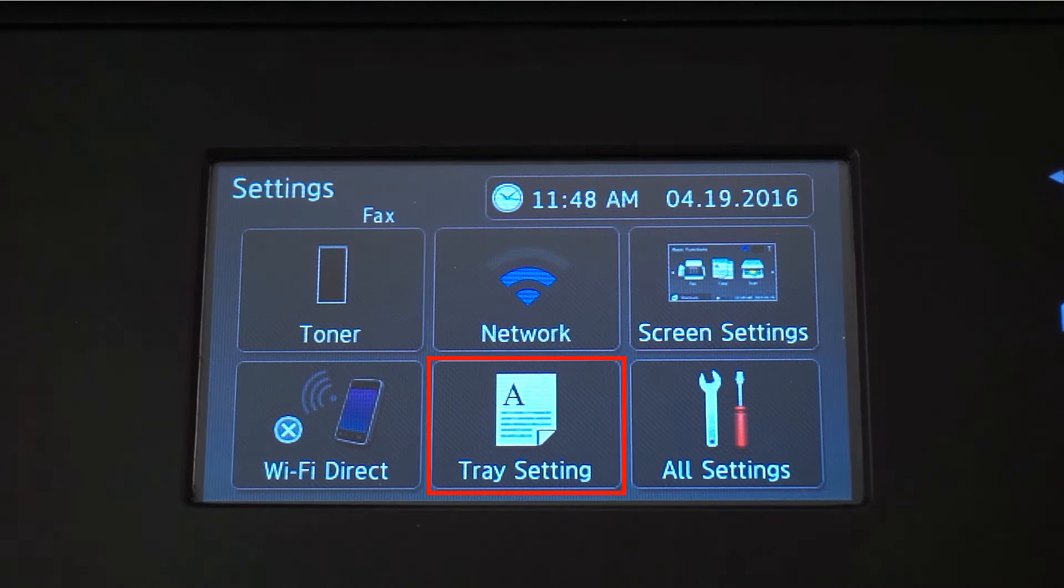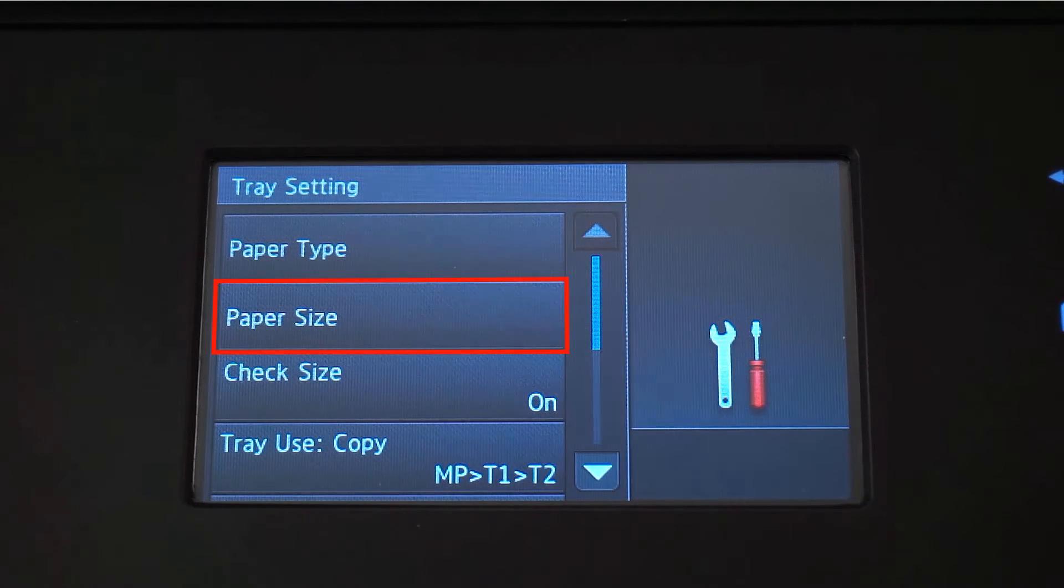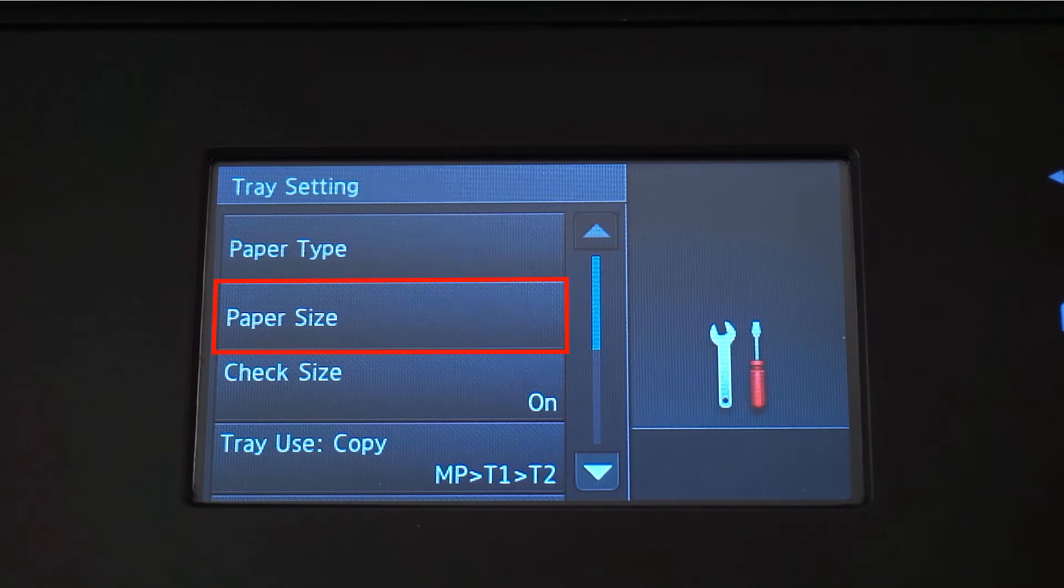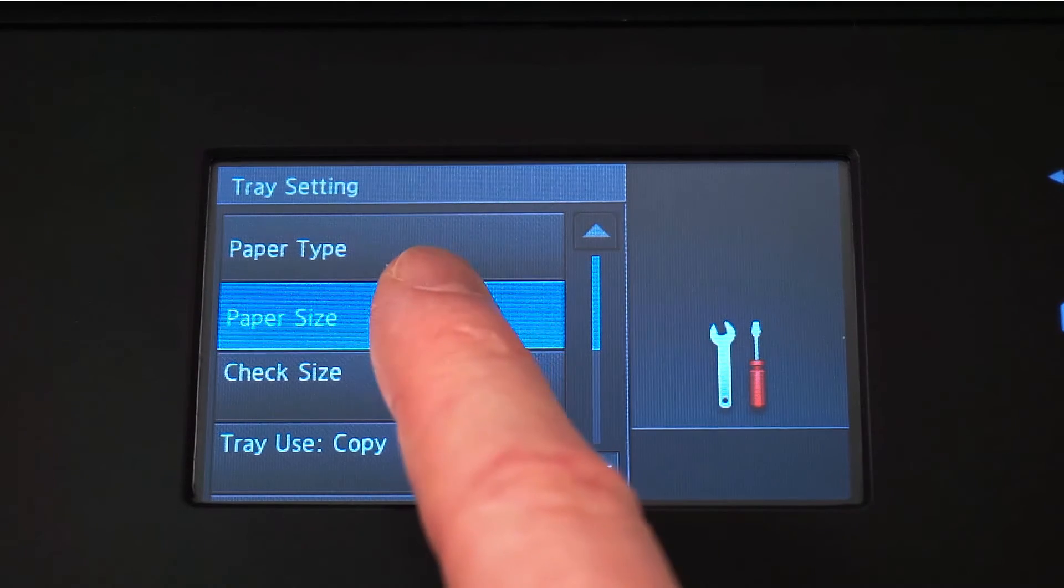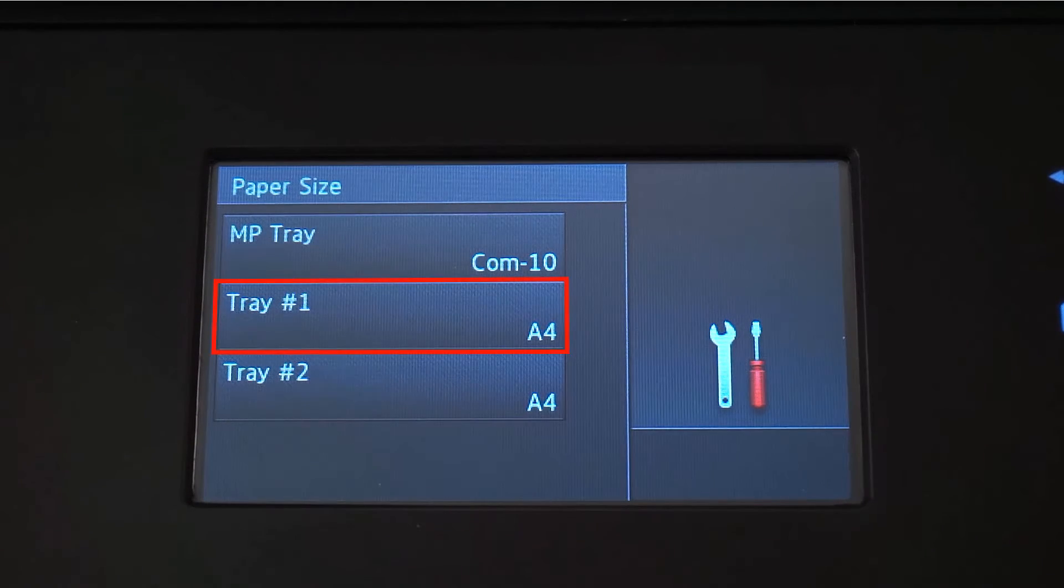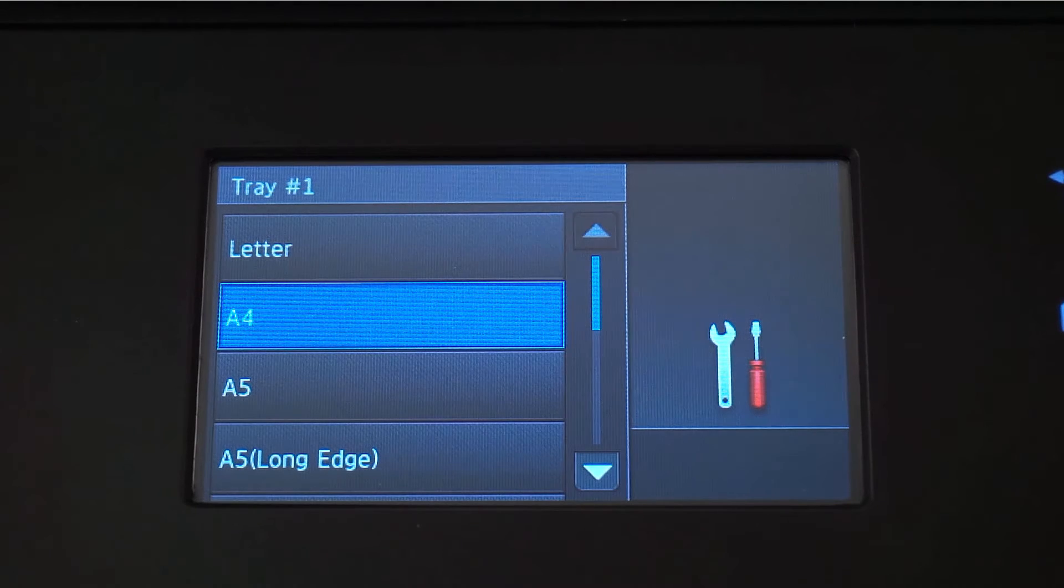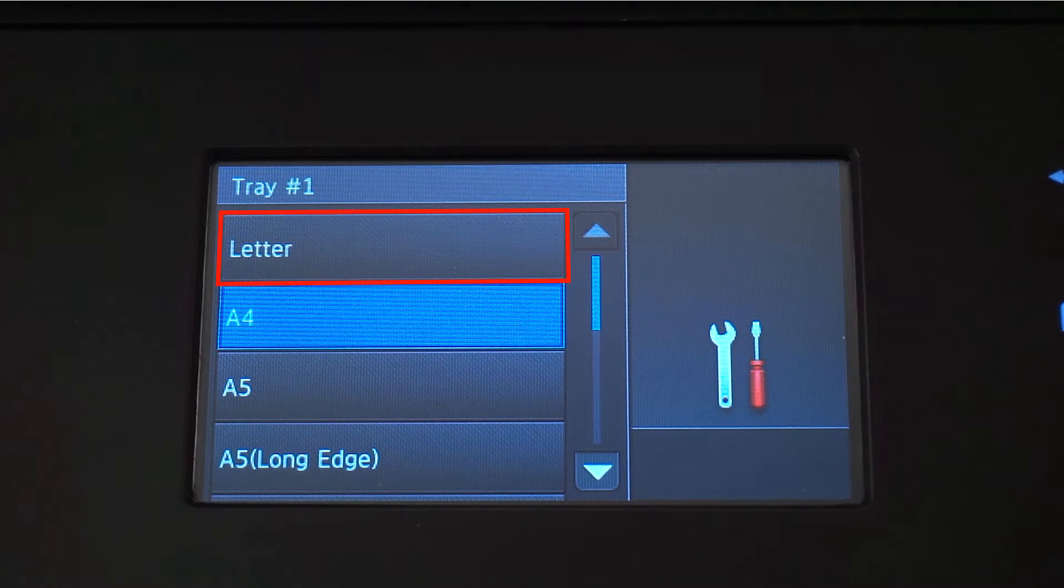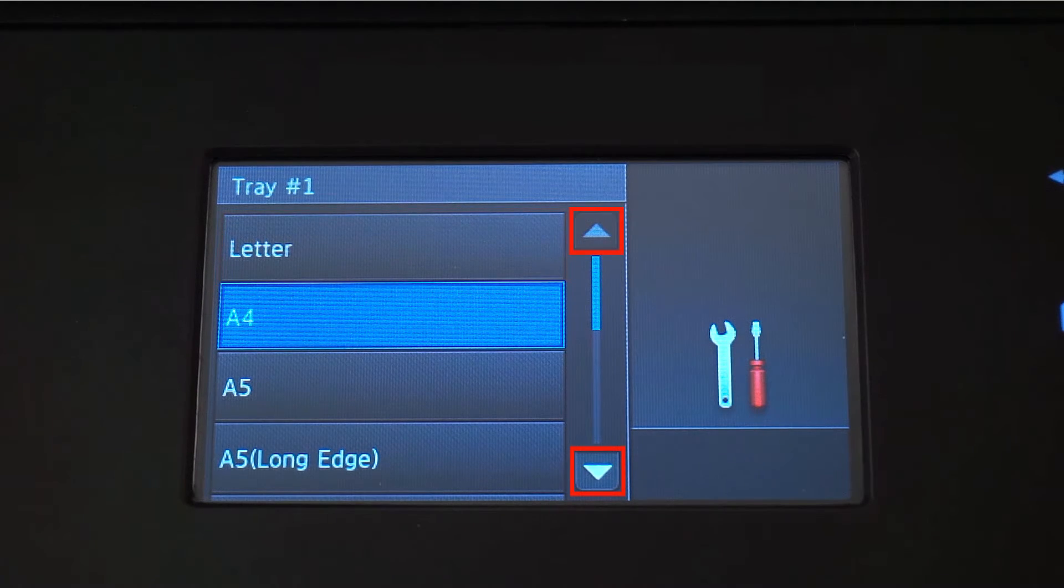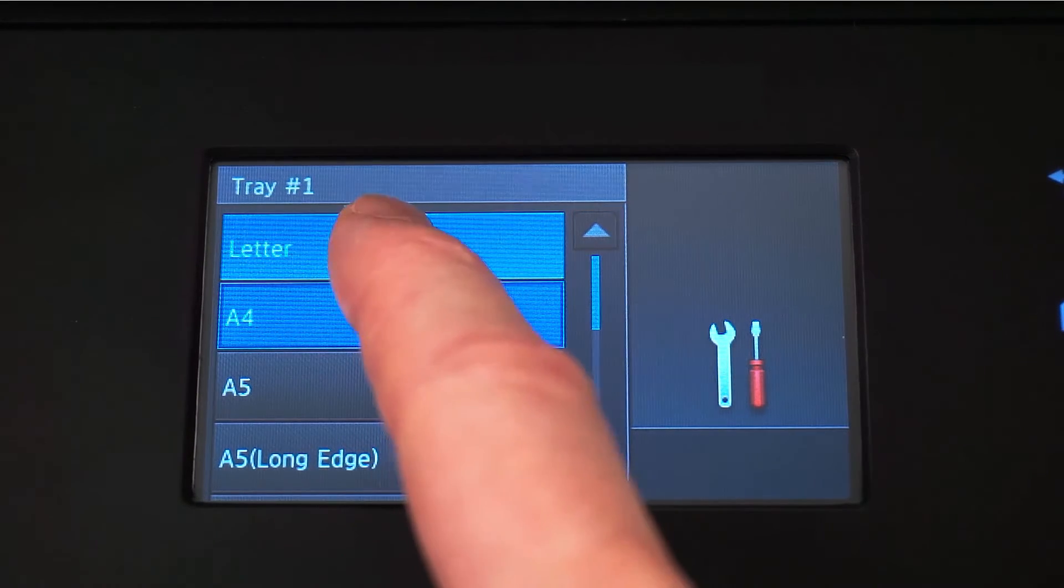Press Tray Settings. Press Paper Size from the menu. Press Tray Number 1 to set the first paper size. For this example we're going to select Letter Size, but you can use the up and down arrows on the touch screen to select a different size paper.